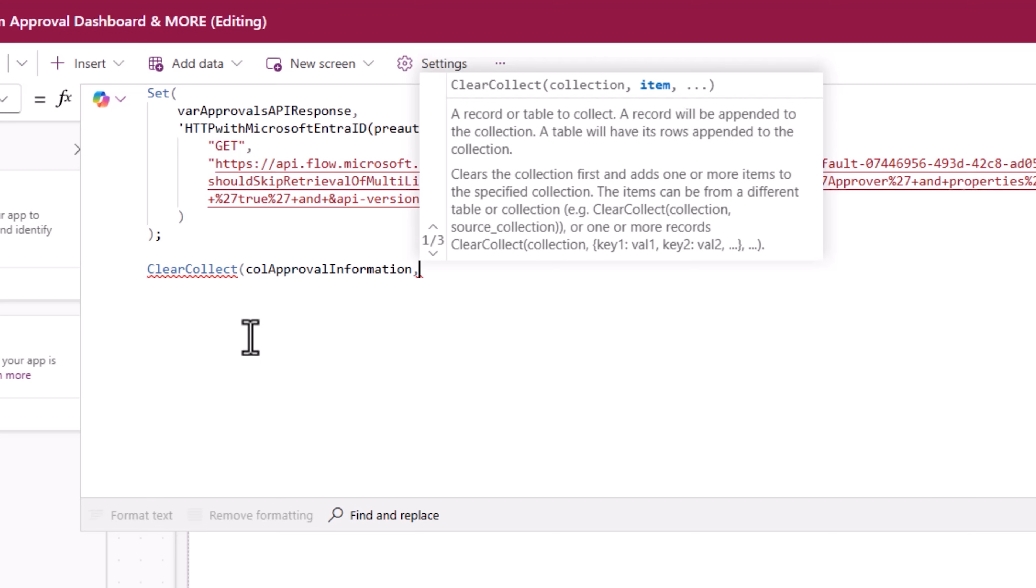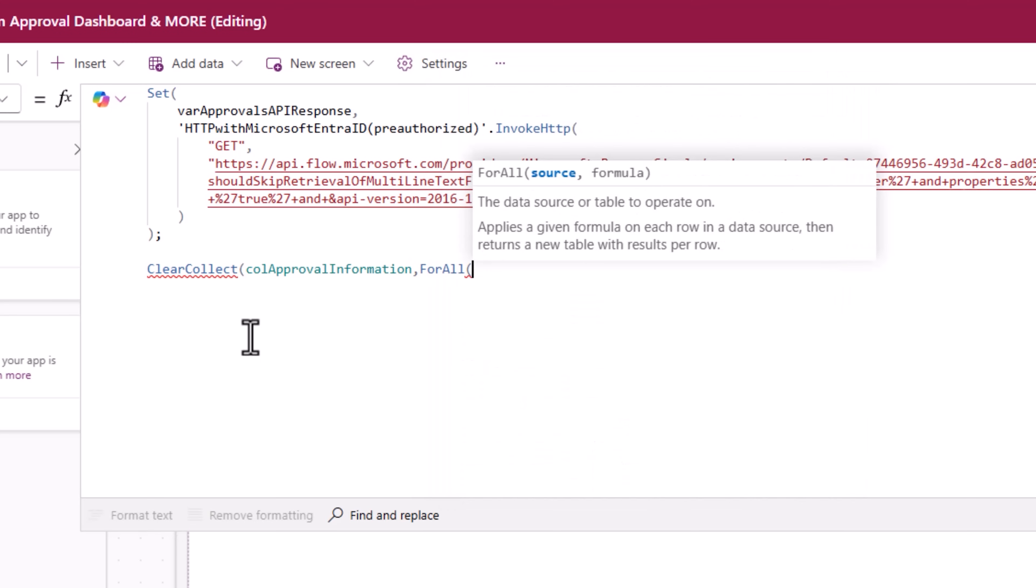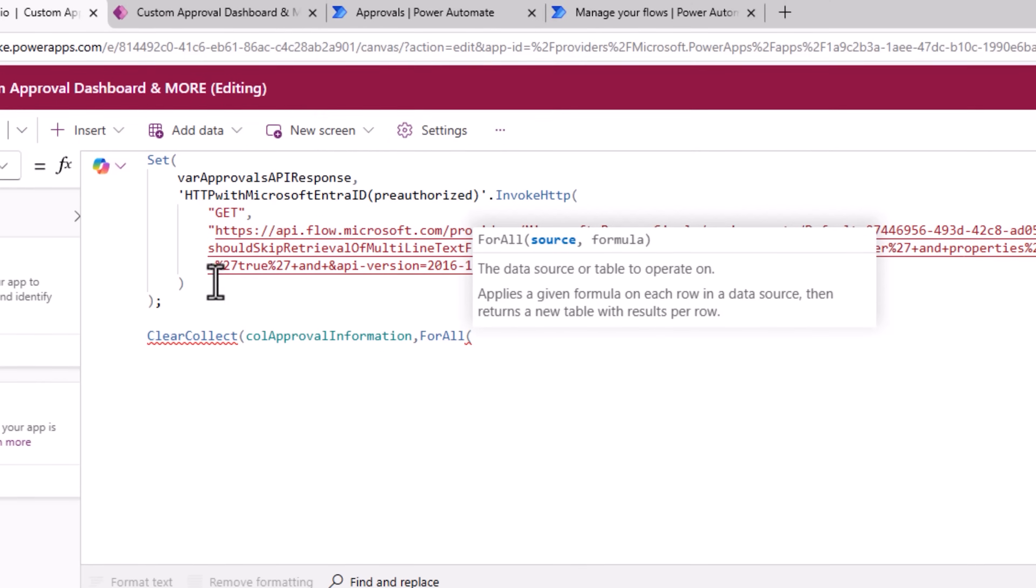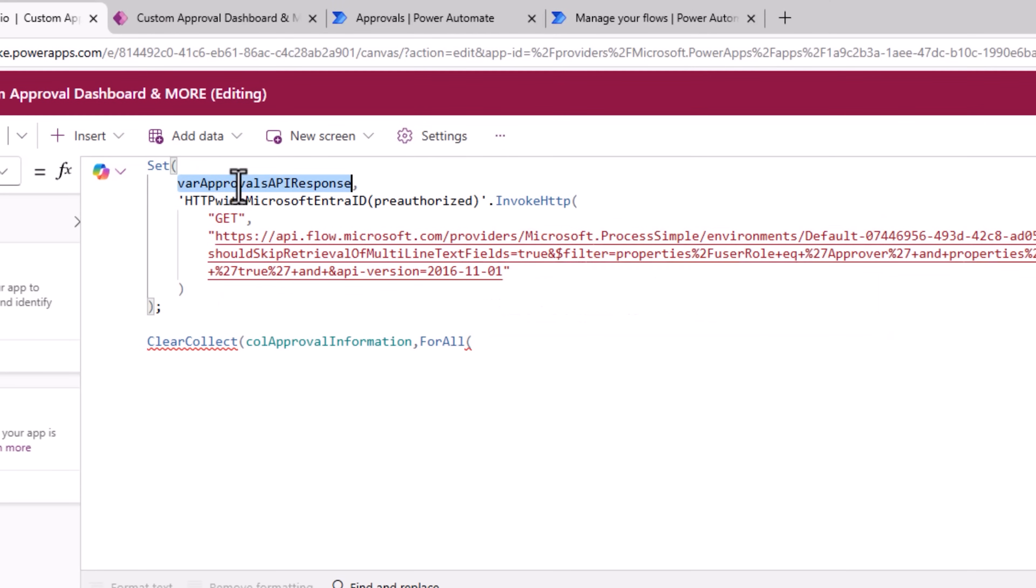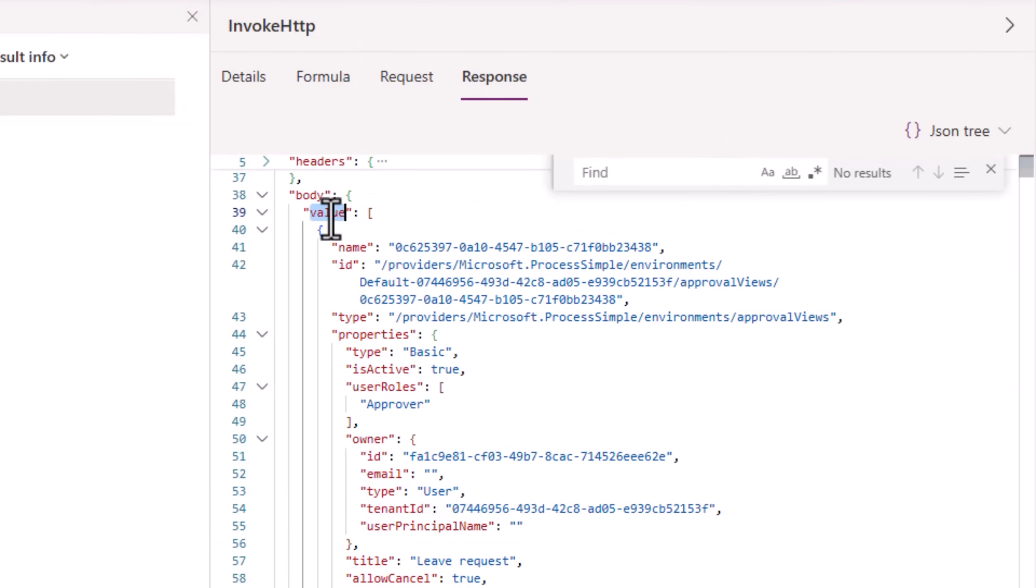From, for all, loop through every item in the array. Which array? This variable will include the array in a property called value, all lowercase.